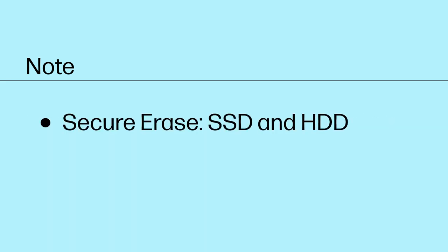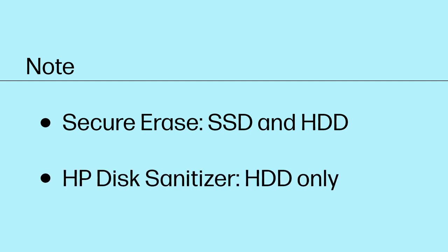Secure Erase works on solid state drives and hard drives, while HP Disk Sanitizer works only on hard drives.